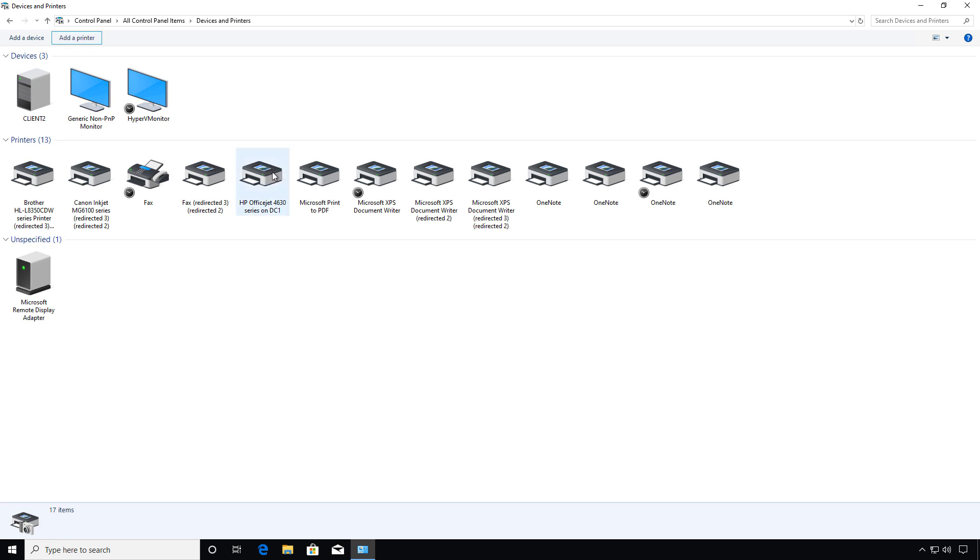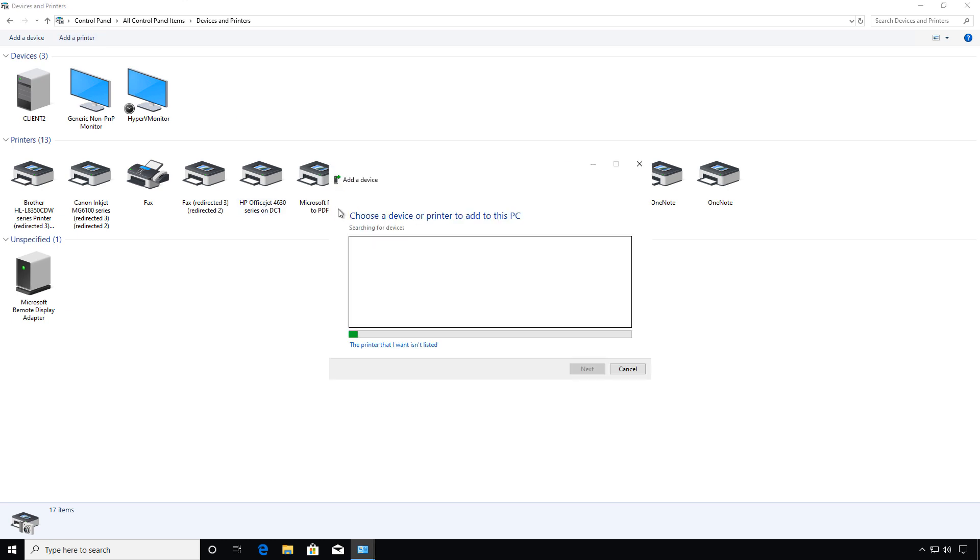Now we'll click on Add a Printer. It's going to look for a device or a printer it can add, and look at that.